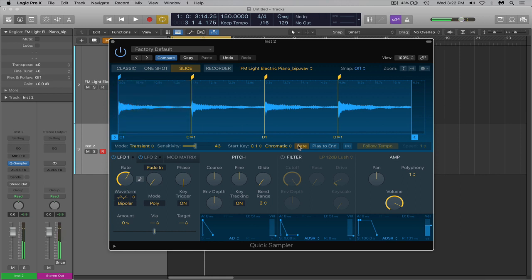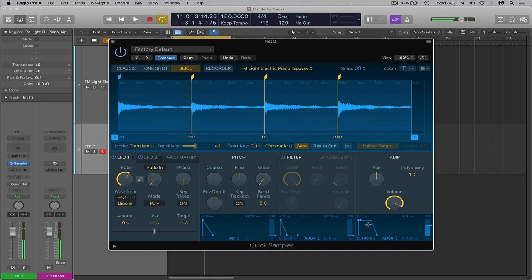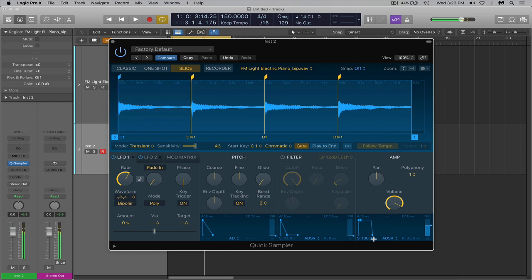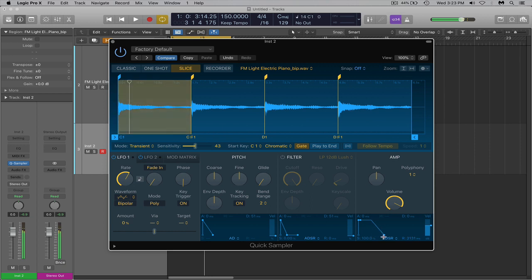Now it's still got a little tail. You can still hear the release. And that's because we've got to come down to the amp and turn the release, this little knob here down, the release button. And you can make that as choppy as you want or you can make it as long as you'd like.